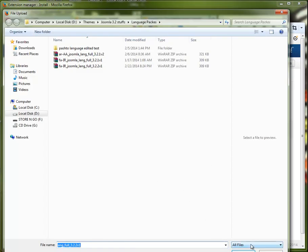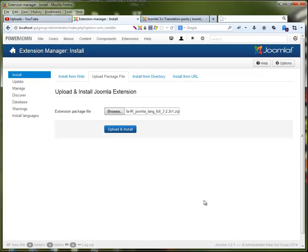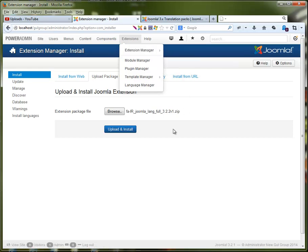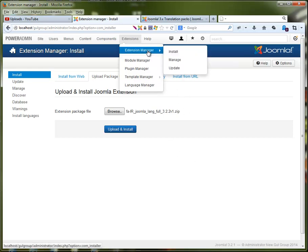What you have to do is go to Extensions, Extension Manager, and Install. Yours might look different because I am using a template for the admin called Power Admin from JoomlaShine. As you can see, it's a bit different from the default.